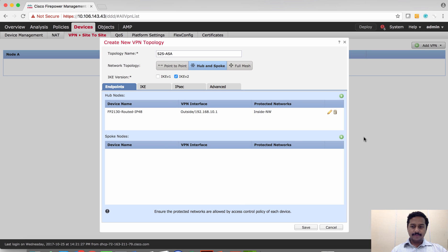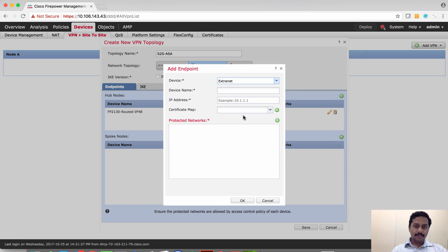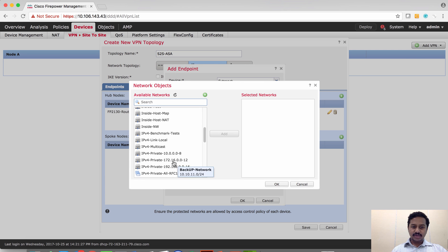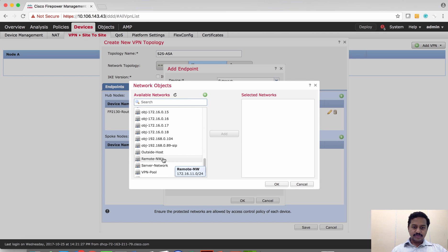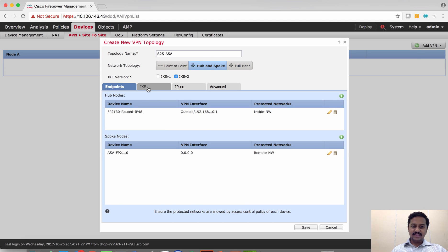On the spoke side, I'm going to mark it as external because the ASA is not being managed by Firepower Management Center. I'll give it a friendly name. Since the ASA does not have a static IP address, I'm going to set this as 0.0.0.0. The protected network is the network behind the ASA inside — which is 172.16.11.0. I already have this object in my network, so I'll select it and click OK.